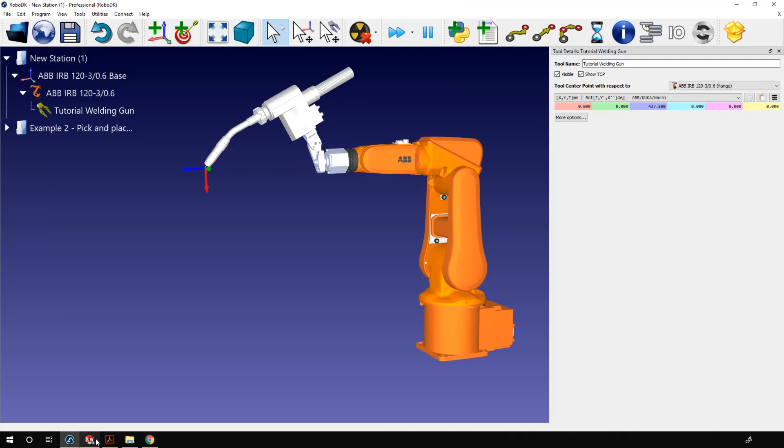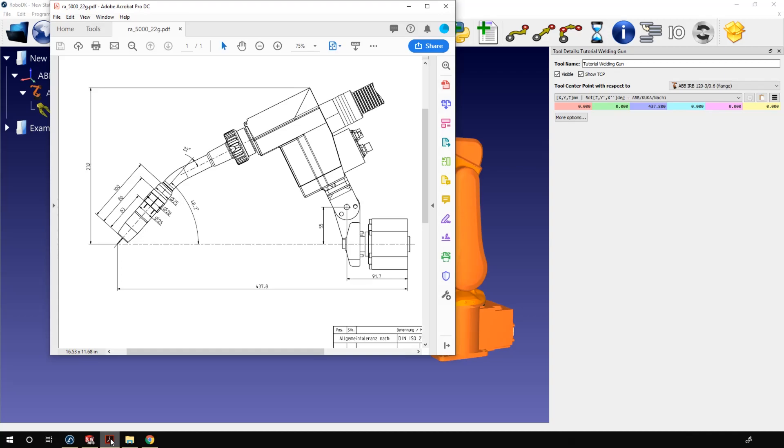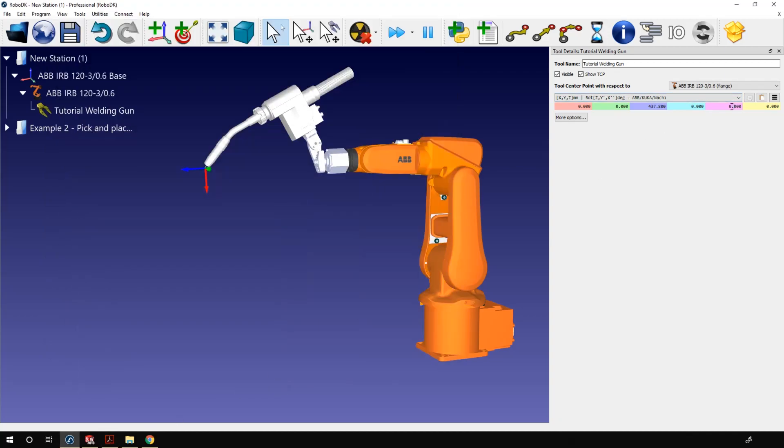Perfect. As you can see, the TCP is now exactly where it's supposed to be.